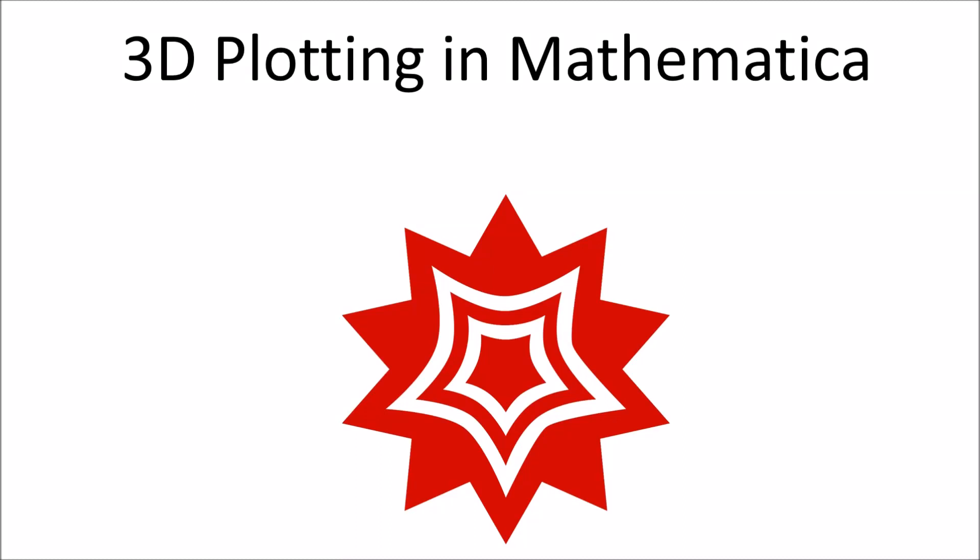Hello everyone and welcome to another video. Today I'd like to talk about 3D plotting in Mathematica. I'm going to assume that you have some experience with Mathematica plotting. If you're completely new to plotting in Mathematica, I would recommend starting with our 2D plotting with Mathematica video before continuing on. I'll leave a link to that video in the description below.